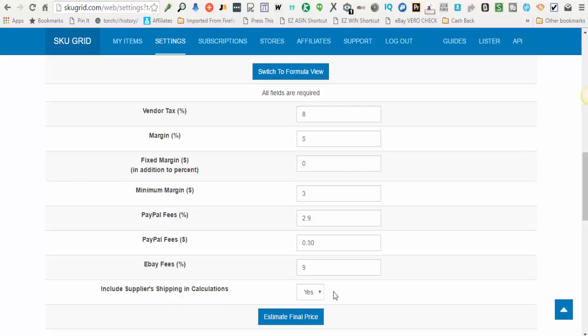If the shipping is not known until checkout, as in the case with Amazon, Skew Grid cannot factor in the shipping because the shipping amount is unknown. But in the cases where suppliers do have known shipping, like Walmart, Skew Grid can calculate that for you.